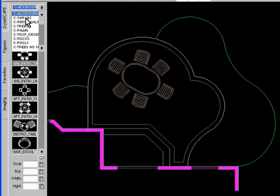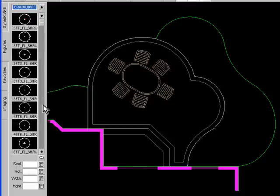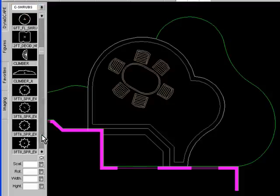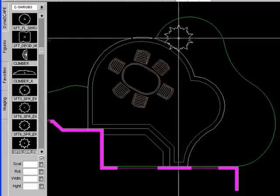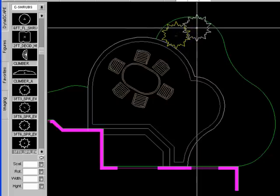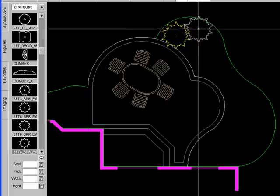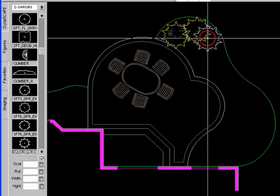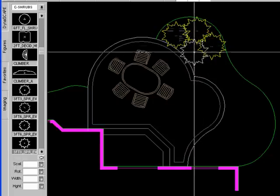Let's add a few shrubs and some trees and some rocks to this design as well. I'm going to insert a spreading evergreen symbol here. This is a 3'8" evergreen symbol.